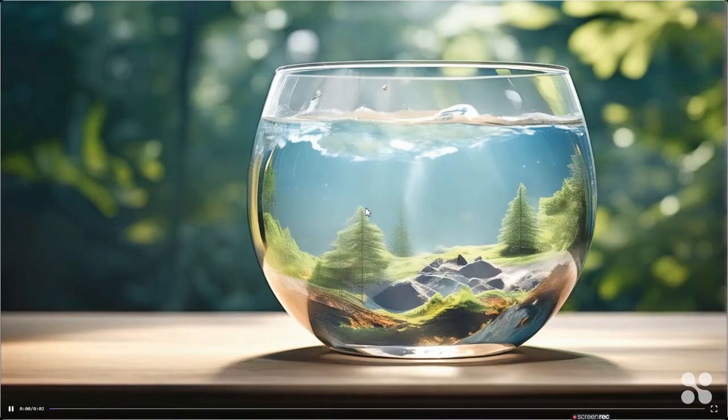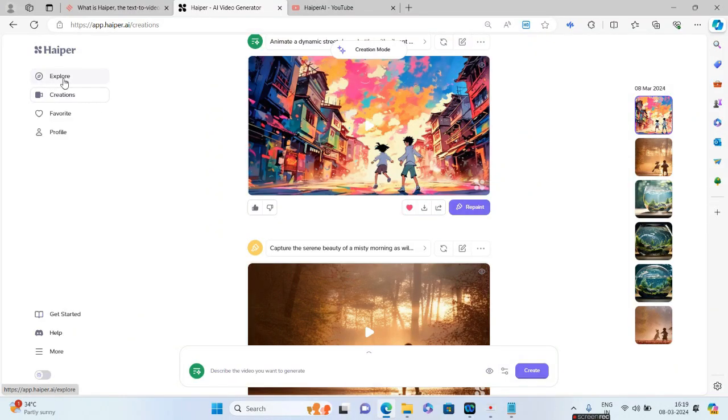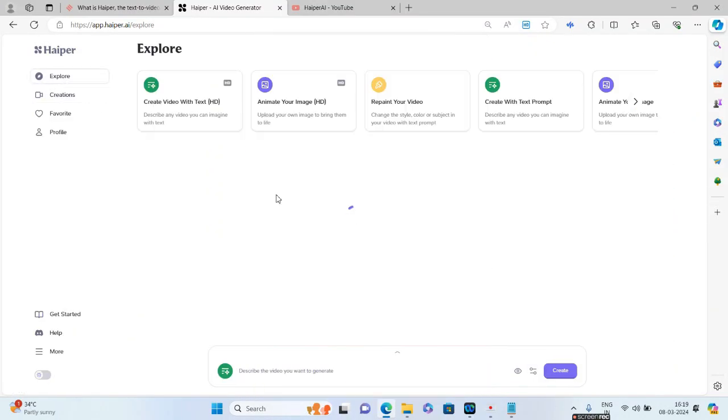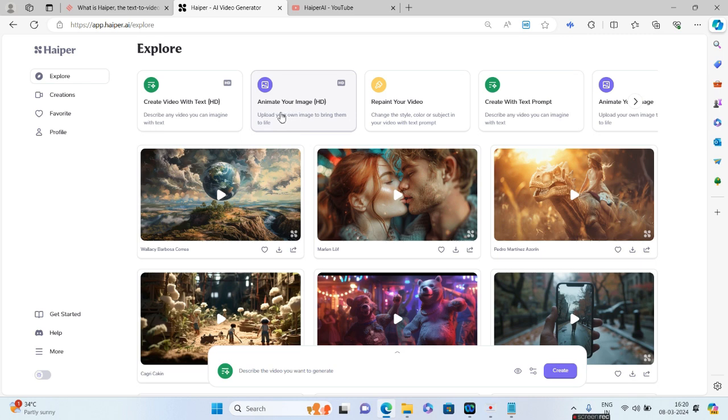We have seen a couple of prompts with the Create Video with Text in HD format and without HD format. Now there is an option called Animate Your Image. Let us see what is this Animate Your Image.